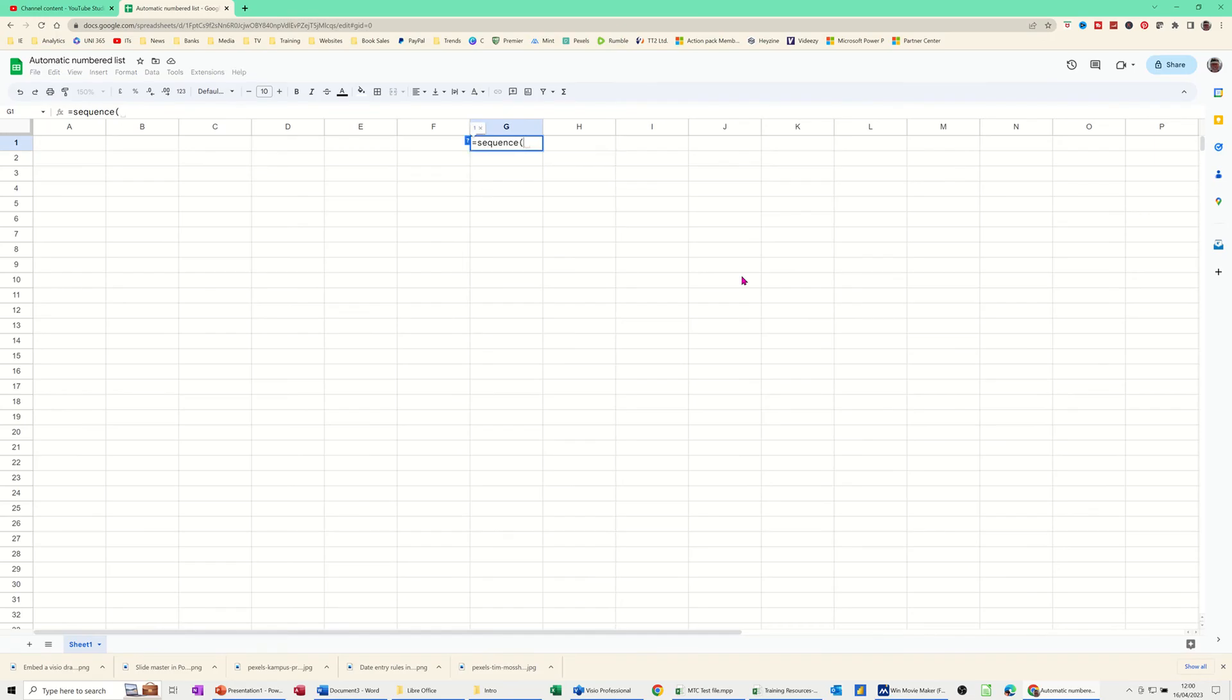Open the bracket. When you have the sequence there, the first thing it wants is the rows. Now I want this to automatically number, so I'm going to use the count A function inside this sequence function.